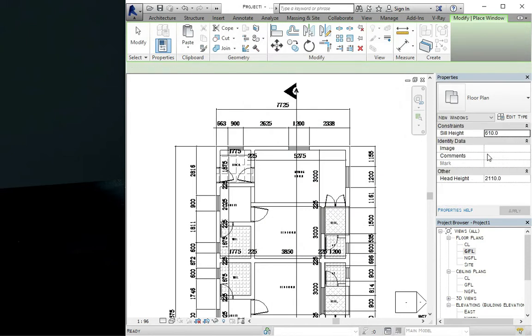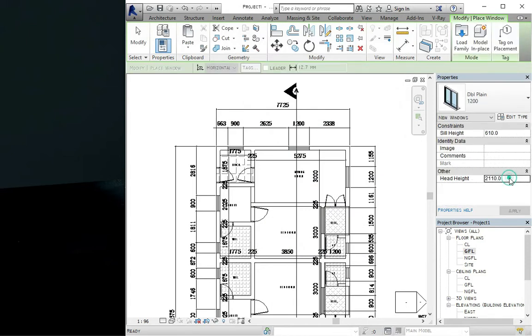We can just come down here and change the head height. The head height is just the height where the window is going to be stopping, so we make that to be 2100. We click on apply.